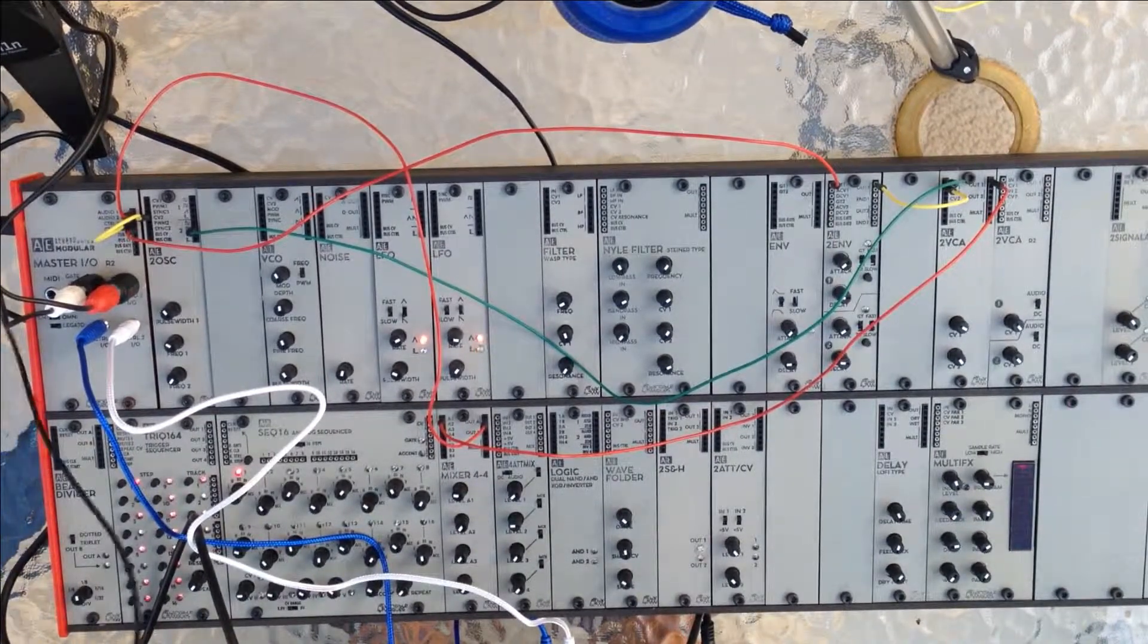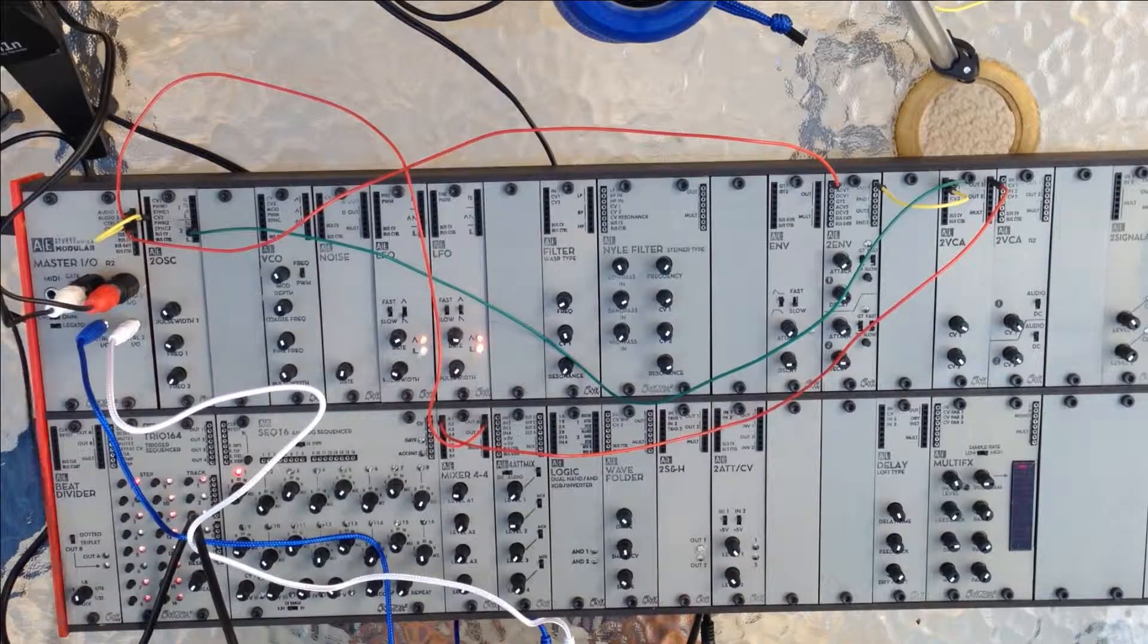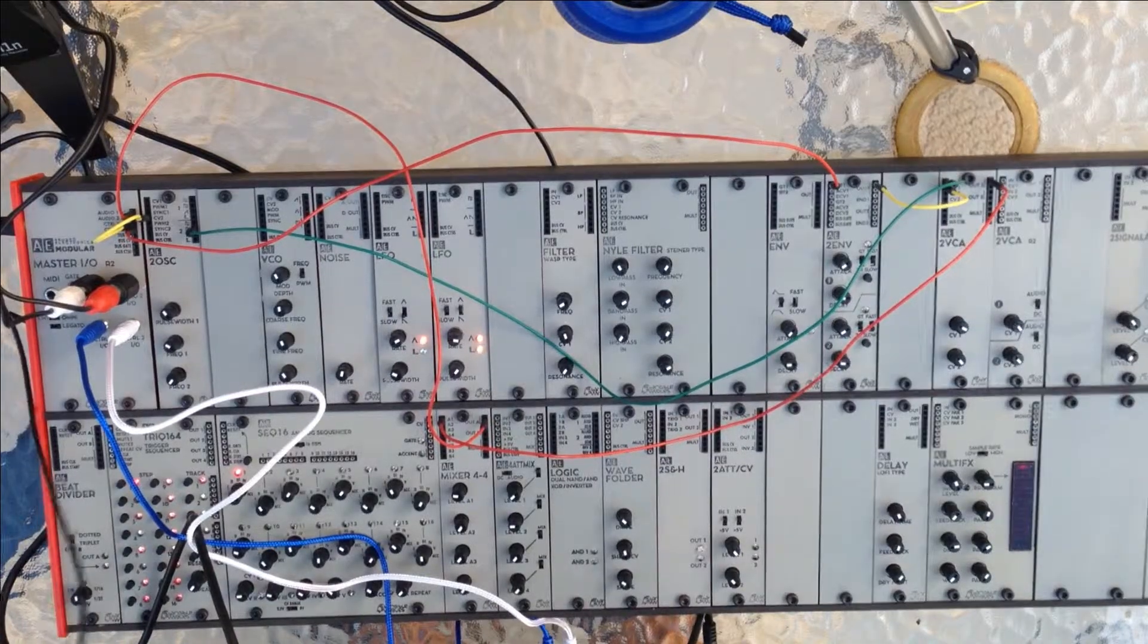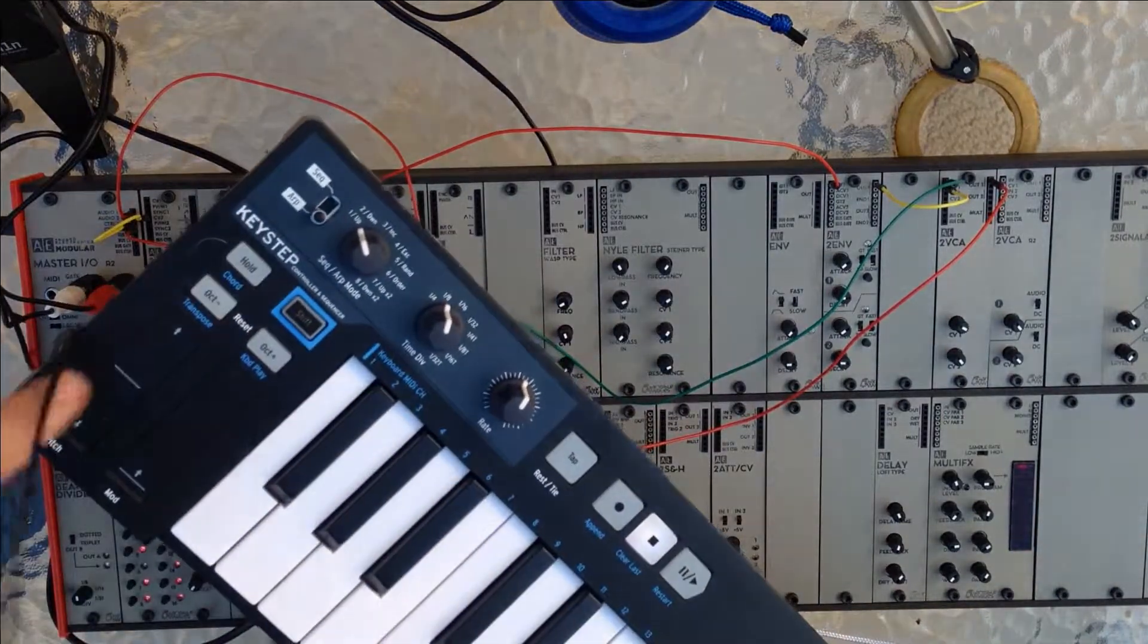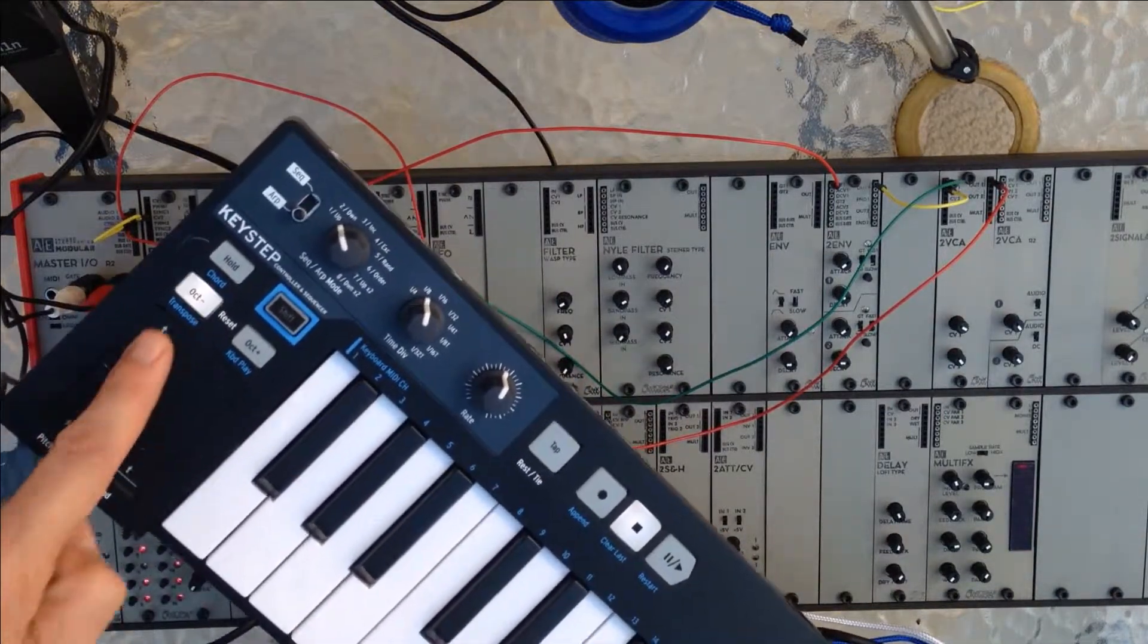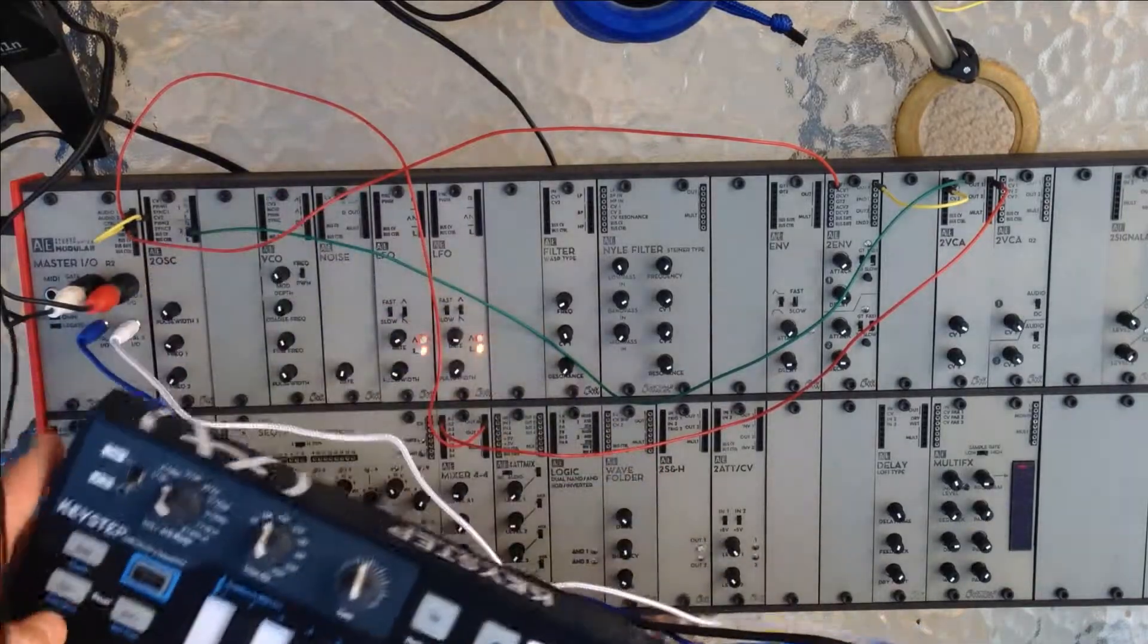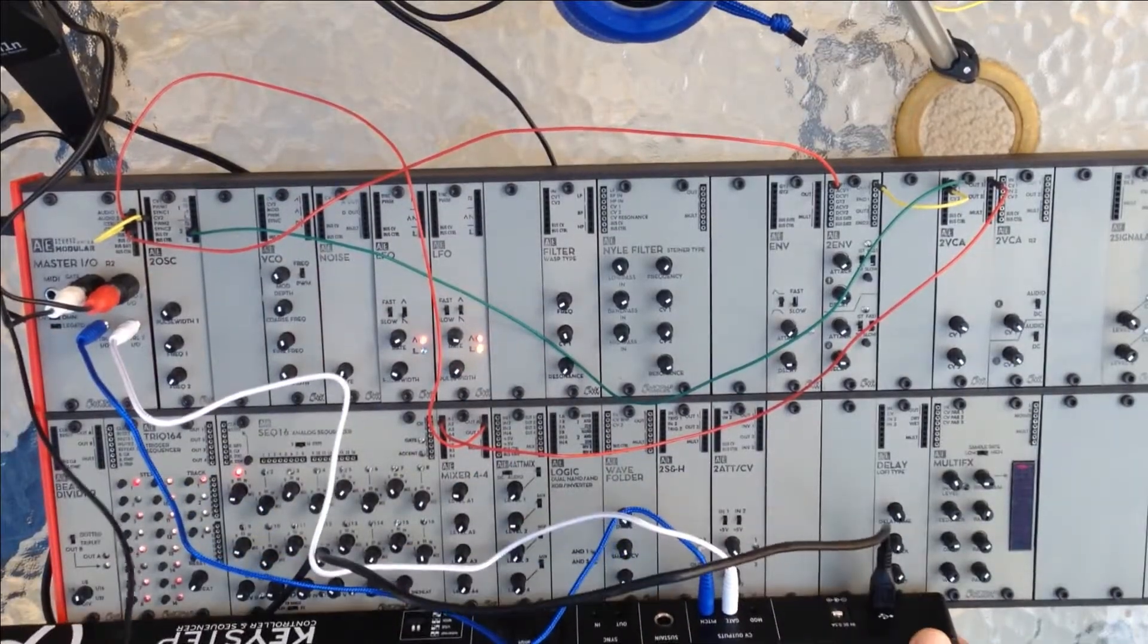And because now I'm using the CV input method on the Arturia, I can actually use the pitch strip to affect the pitch, which doesn't work on MIDI for some reason. But on CV it works.